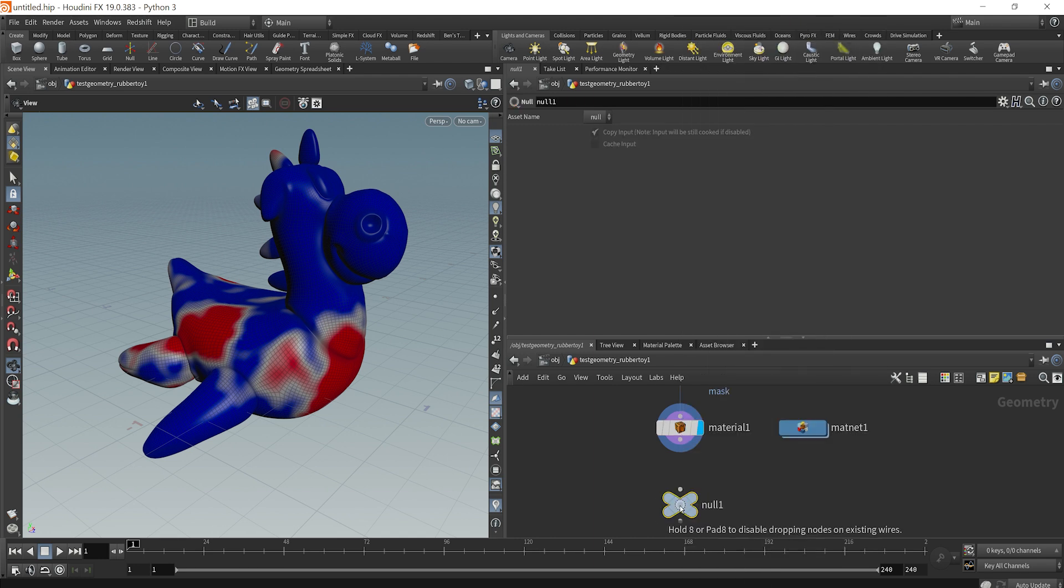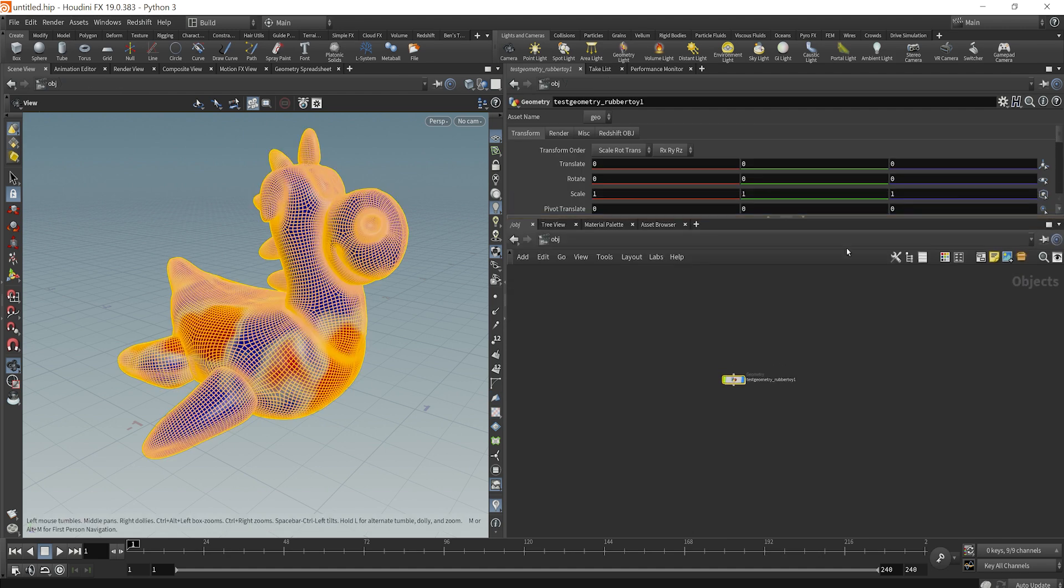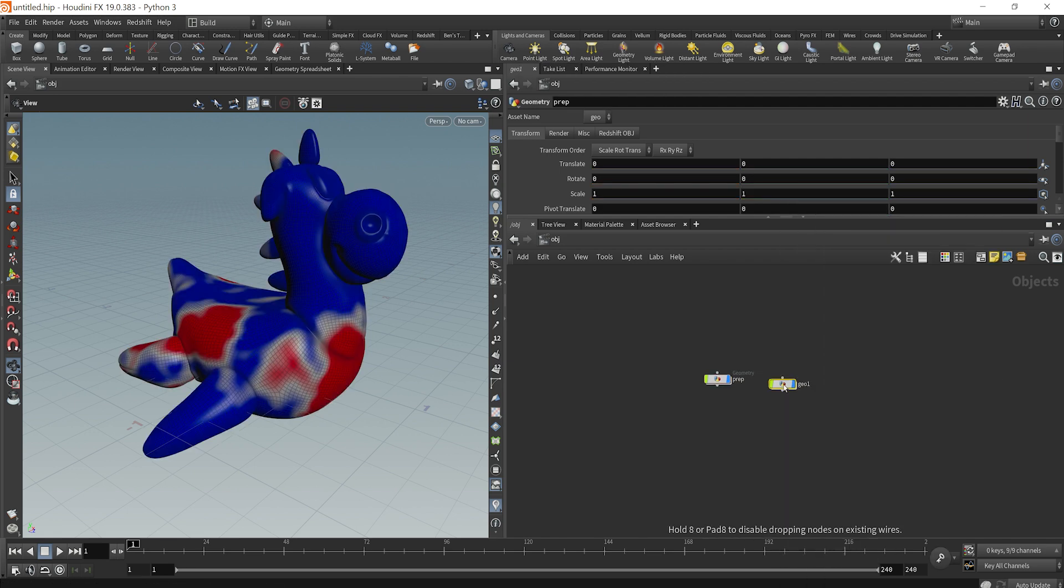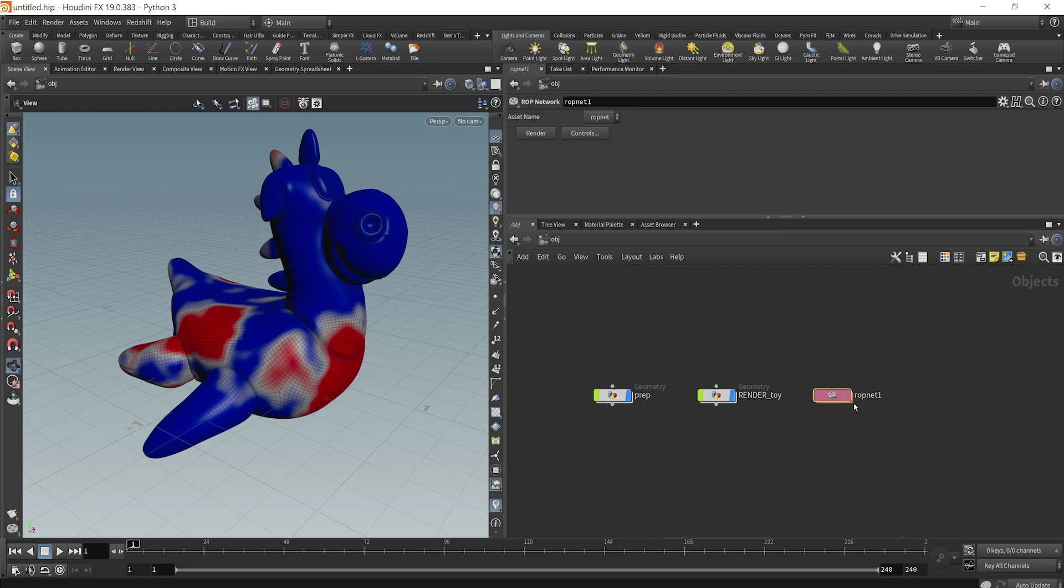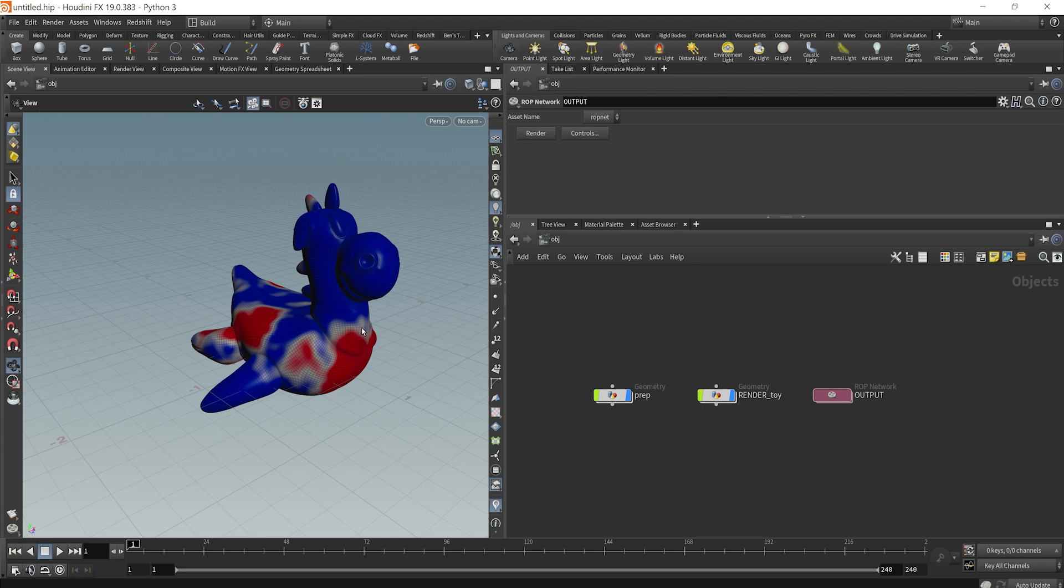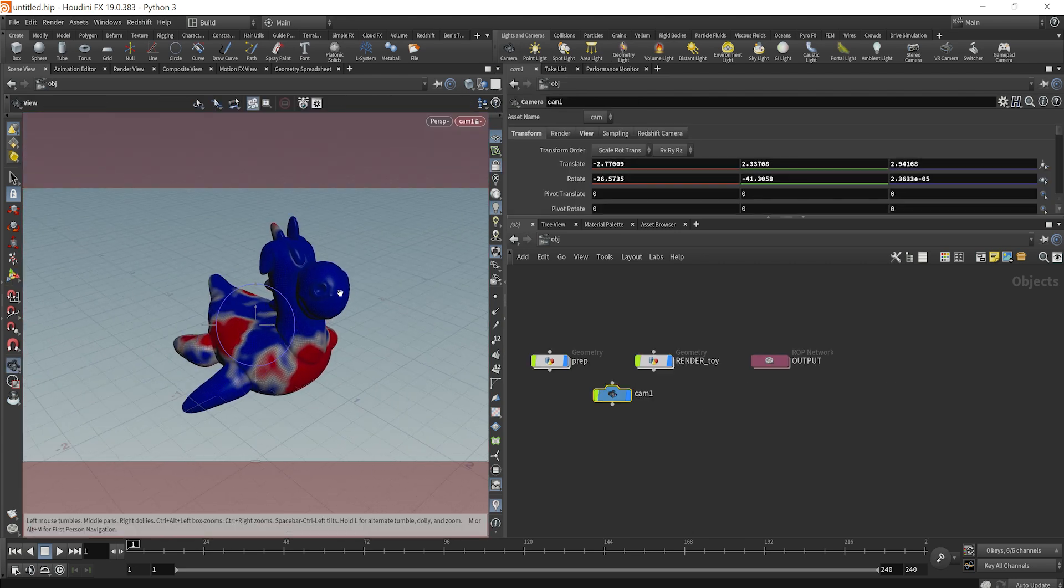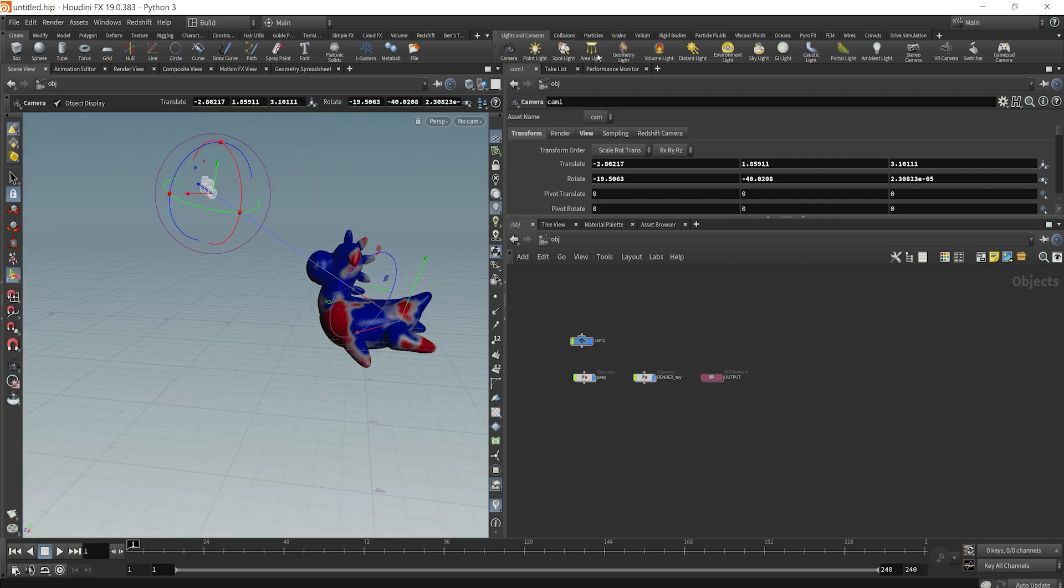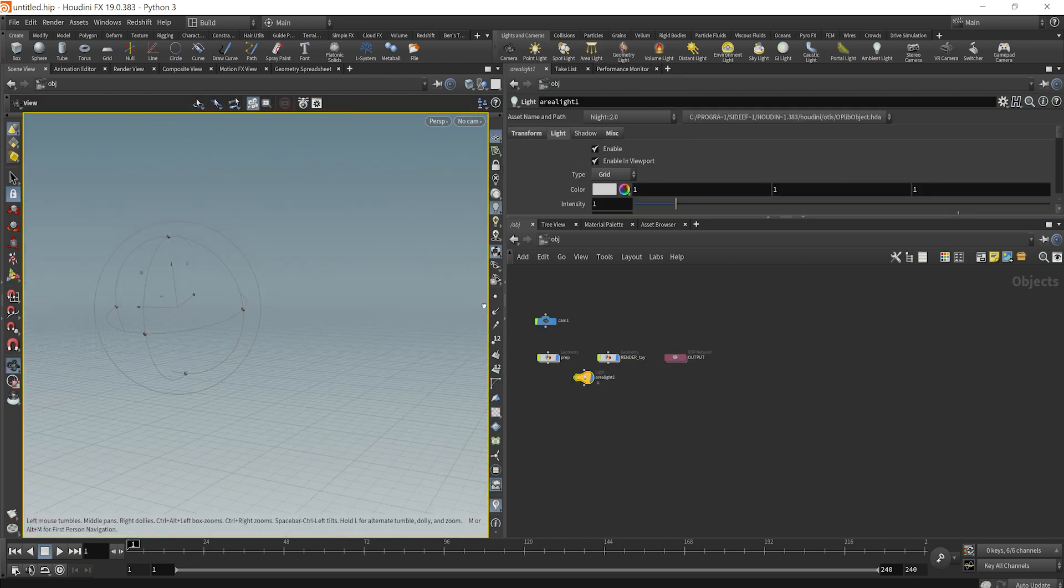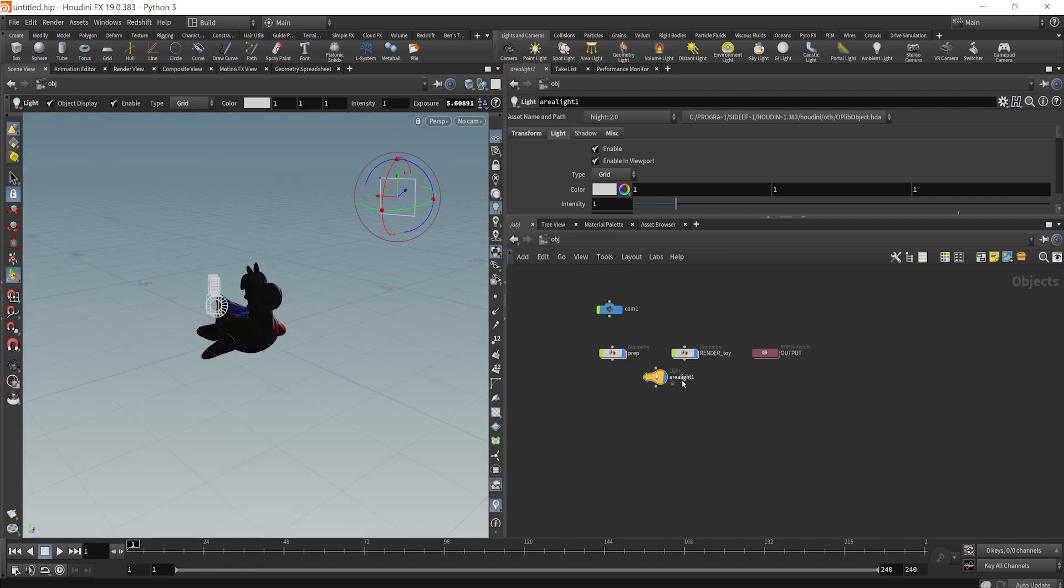I'll drop down a null object here. We'll say out. We'll dive out into our object context and I'll just say, we'll call this prep. I'll drop down another geometry node and call this render. Or maybe render toy to be more specific. And now I'll drop down a ROP network here and we'll call this output. So we've set up our initial scene here. Let's just control click here to set up a camera based on that viewport angle. And maybe we'll just hit a control on the area light here. Give it just a backlight for now. Go back to our camera view. So we'll call this our backlight.